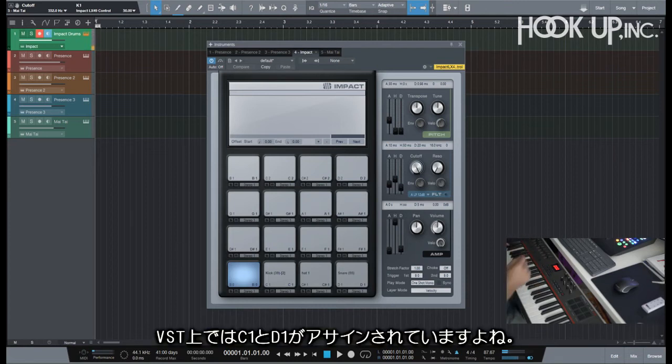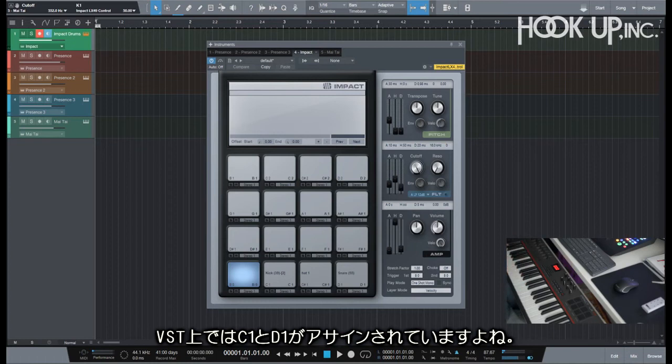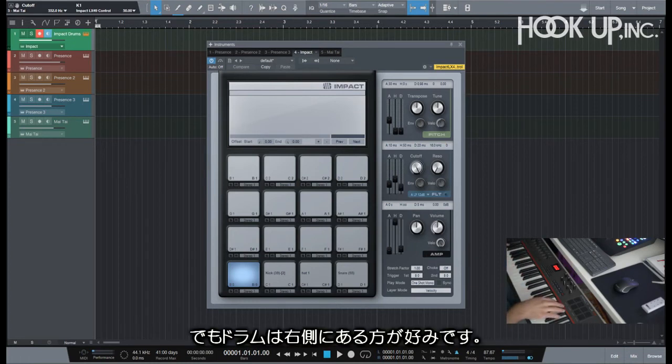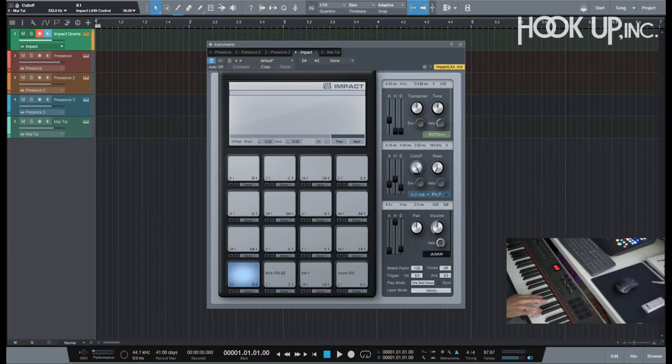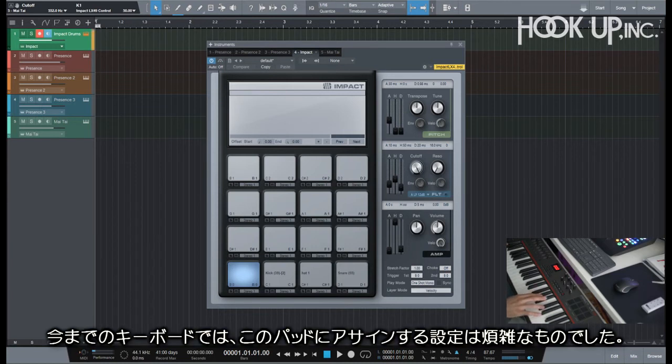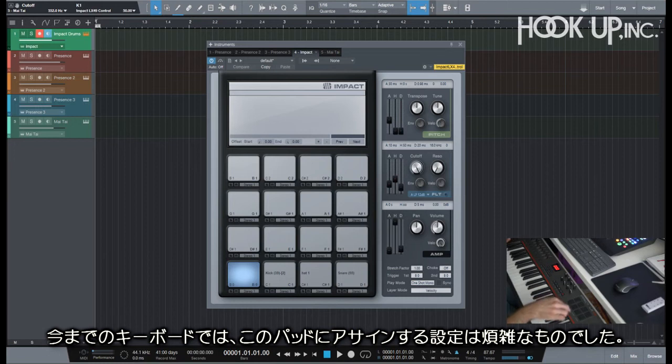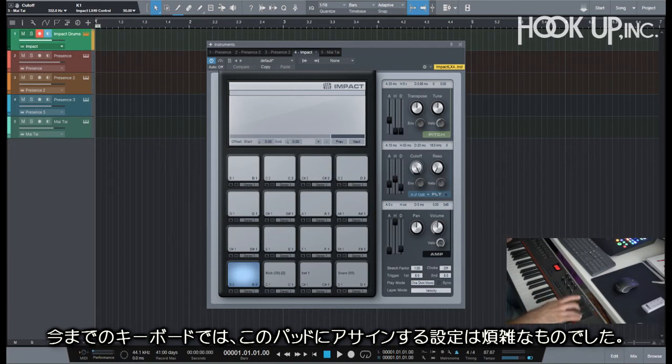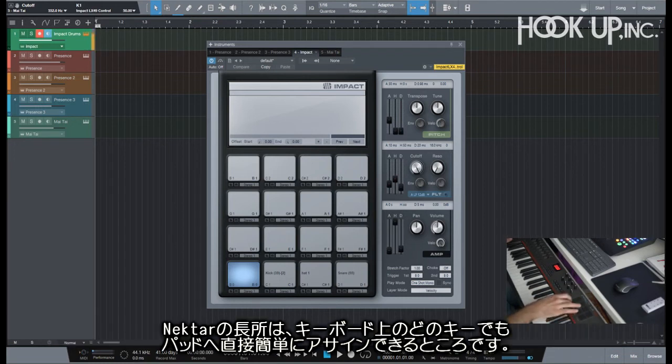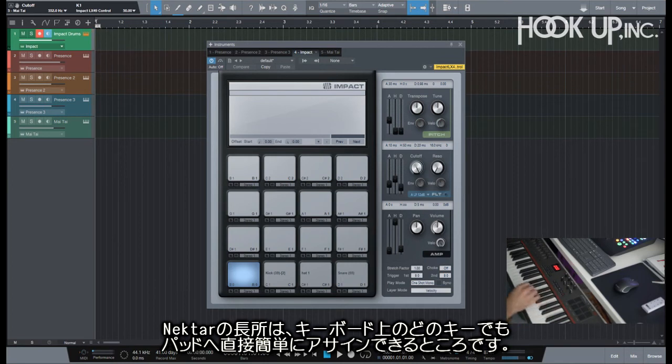See, because they're on C1 to D1, but it's not actually C1 to D1, but that's what it says on the VST there. But I like my drums on the right side, and on some other keyboards that I've had before you actually had to browse through the octaves until you get here to actual C1.